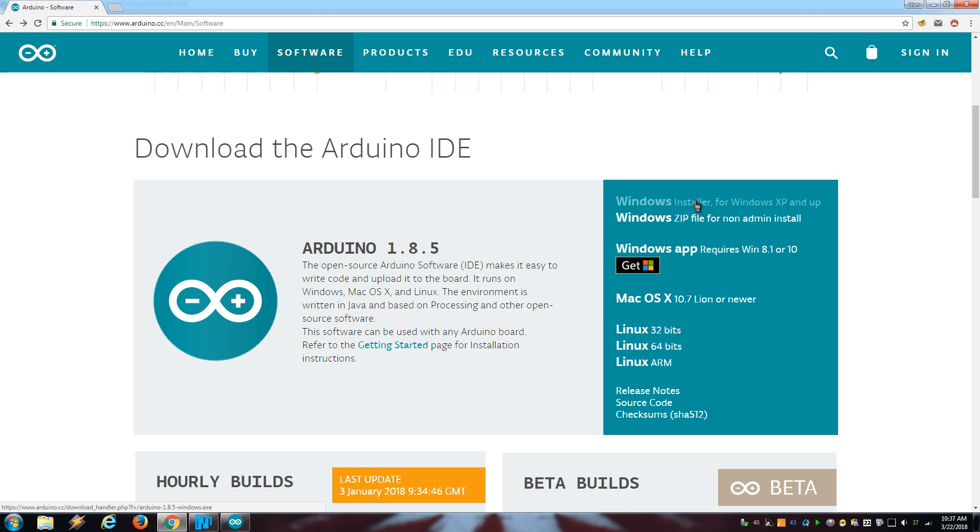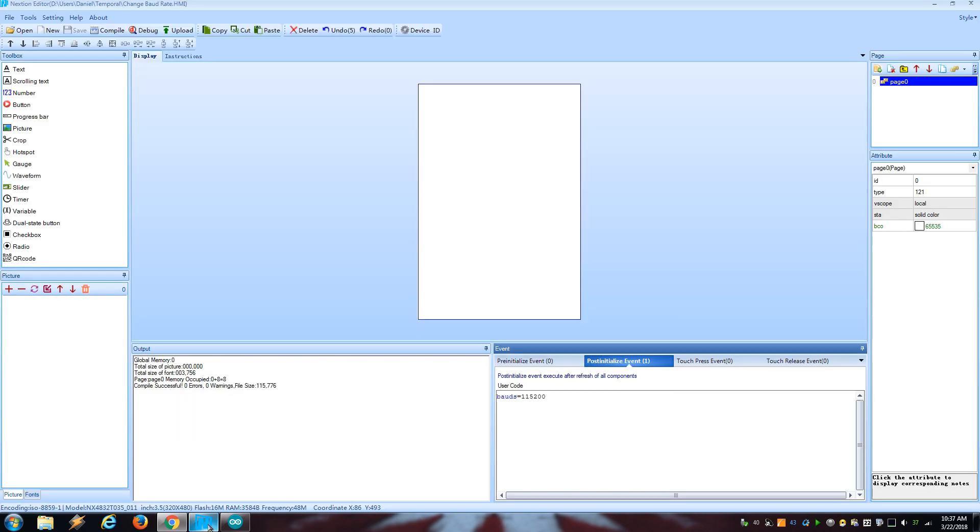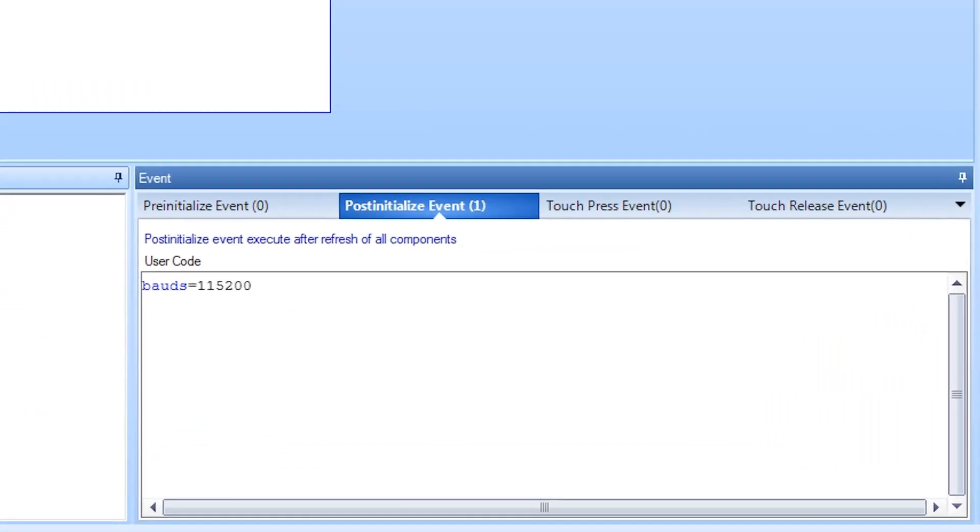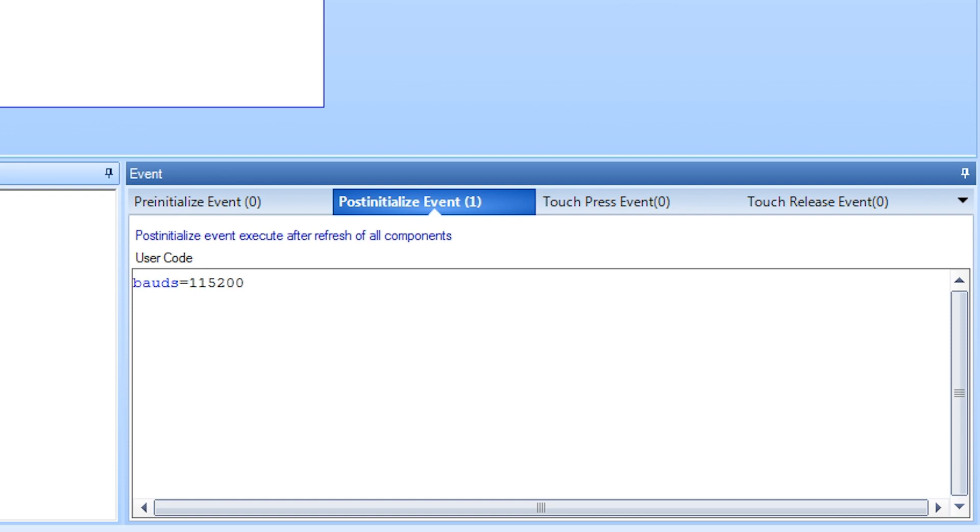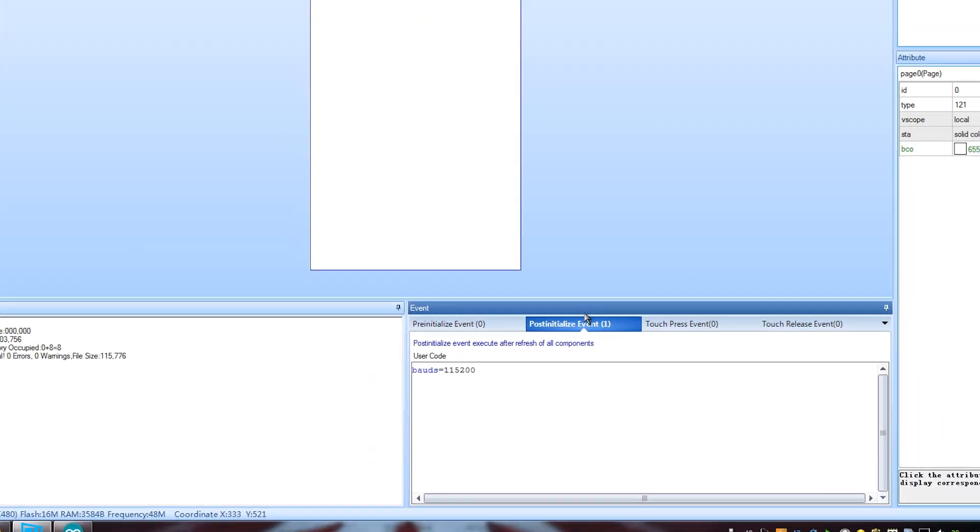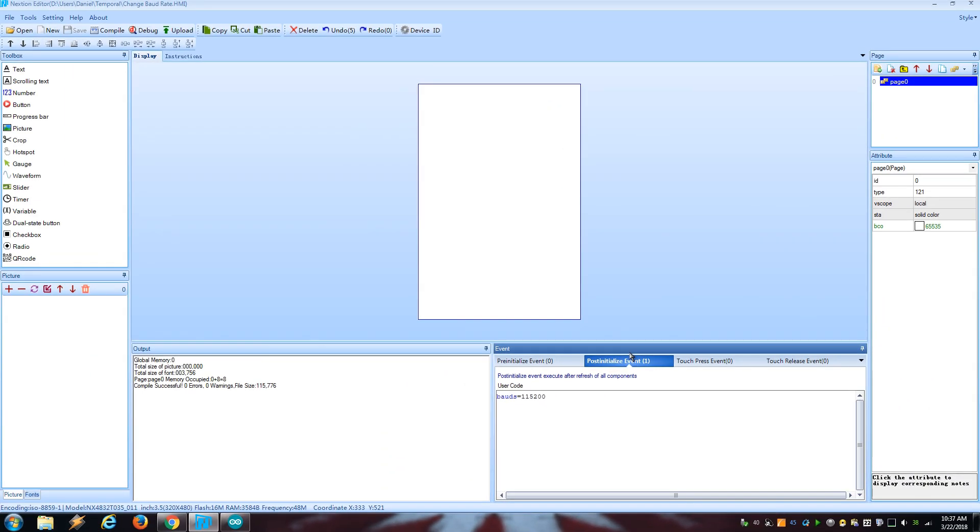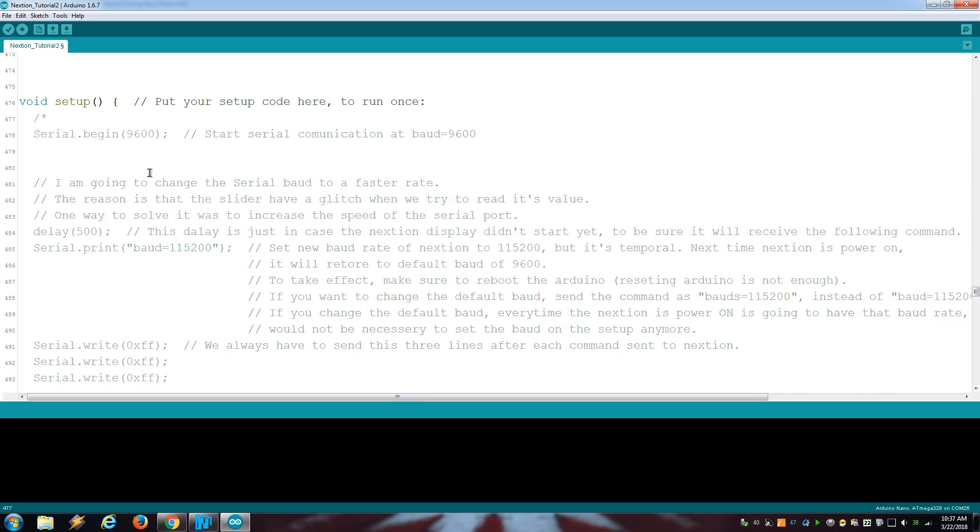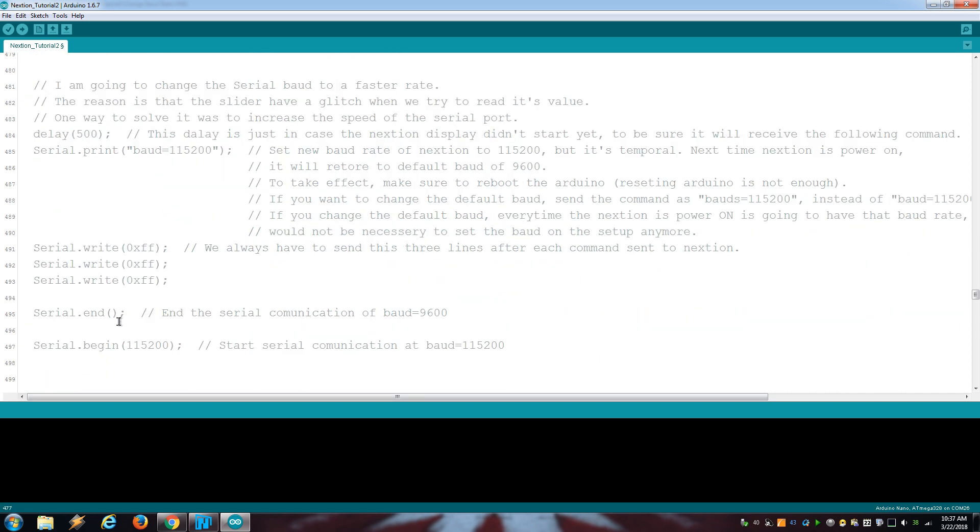If it still doesn't work, then I recommend changing the default baud rate by creating a simple project on the Nexion editor and putting this command on the PostInitialize event. When you load this project on the display, it's going to change the default baud rate, so from now on you don't have to send this command again on your future projects. Just make sure to remember that you must use the new baud rate on the sketch to be able to communicate with the display.